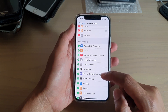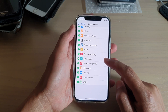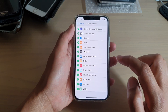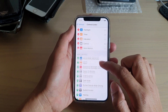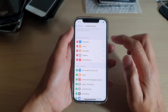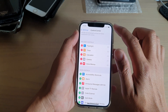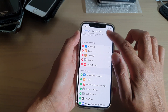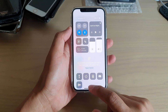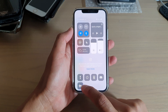And then we're going to go down again and tap on the Voice Memo button, and that will get added to the included control section. And in here, if you swipe down the Control Center, you should now see a Voice Memo shortcut icon.